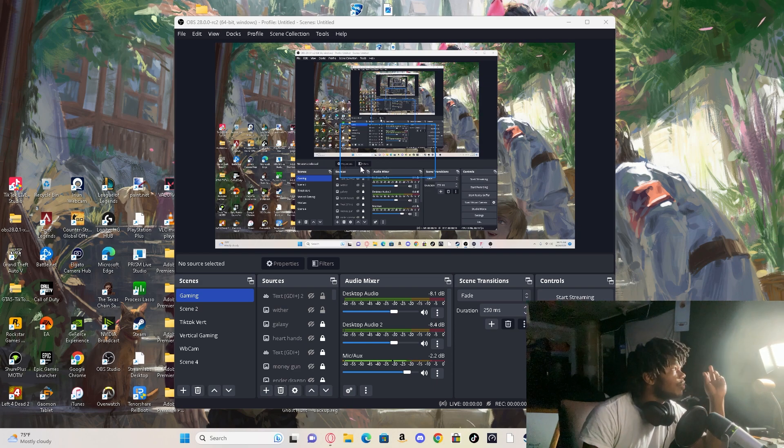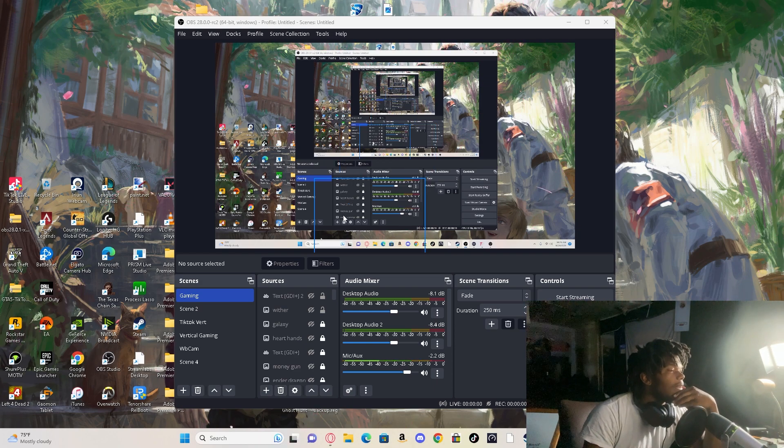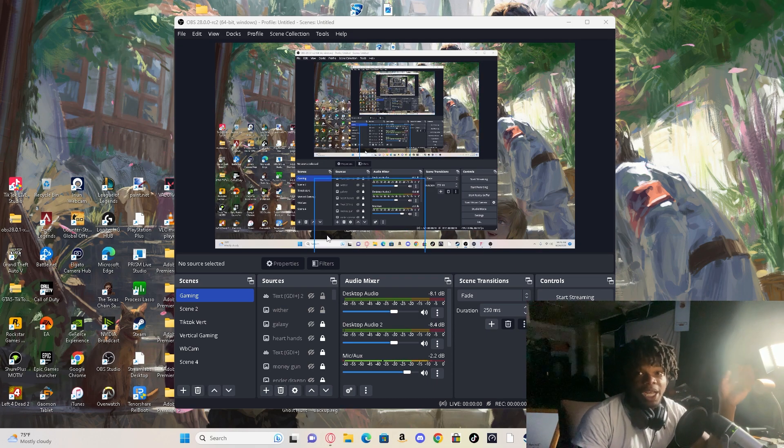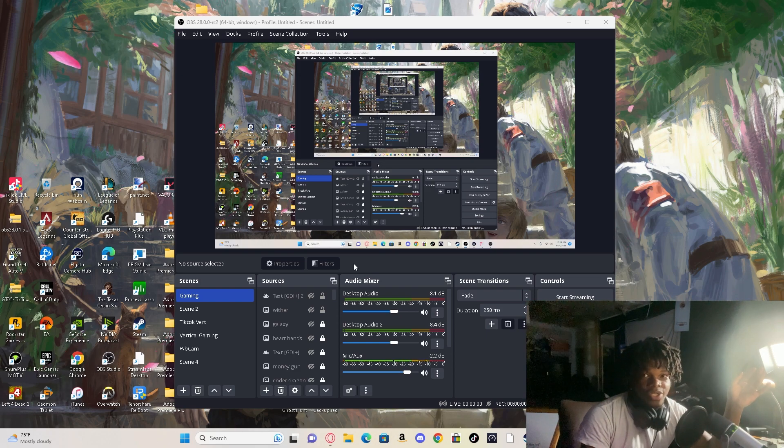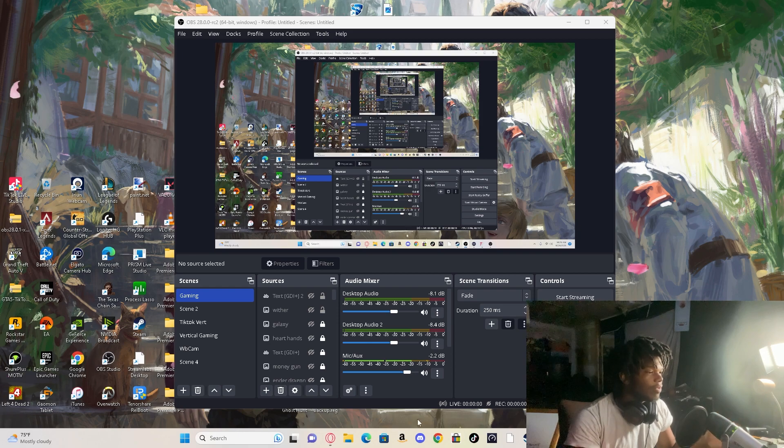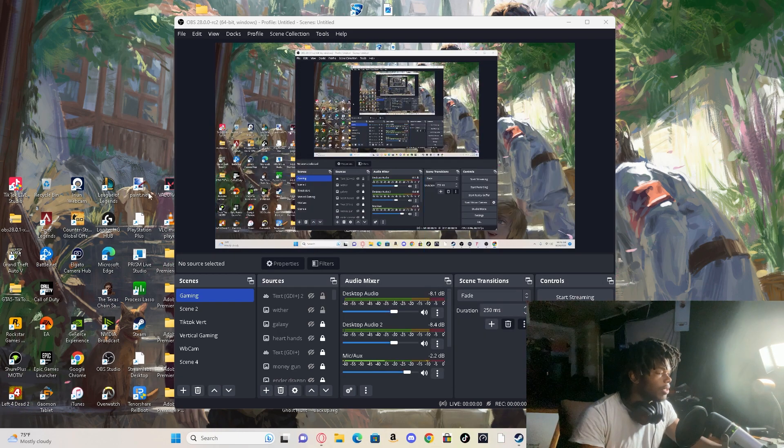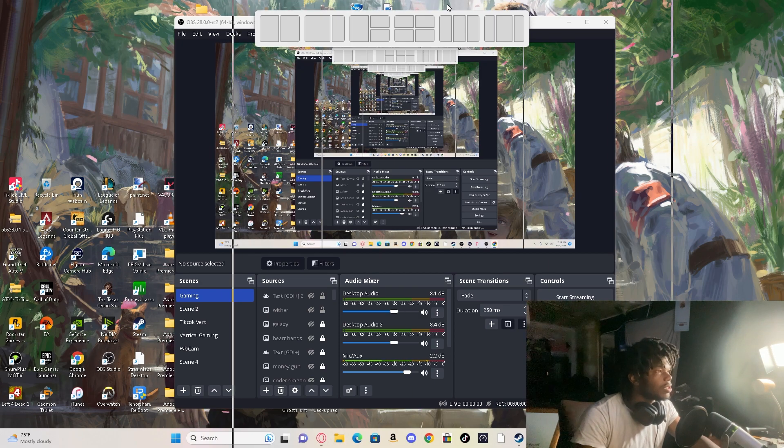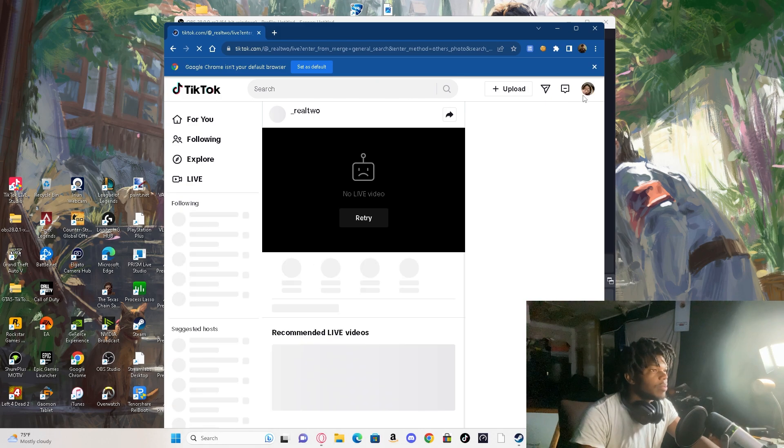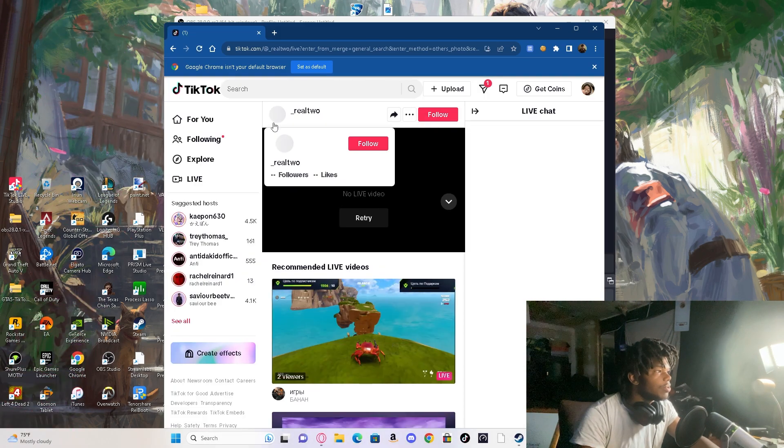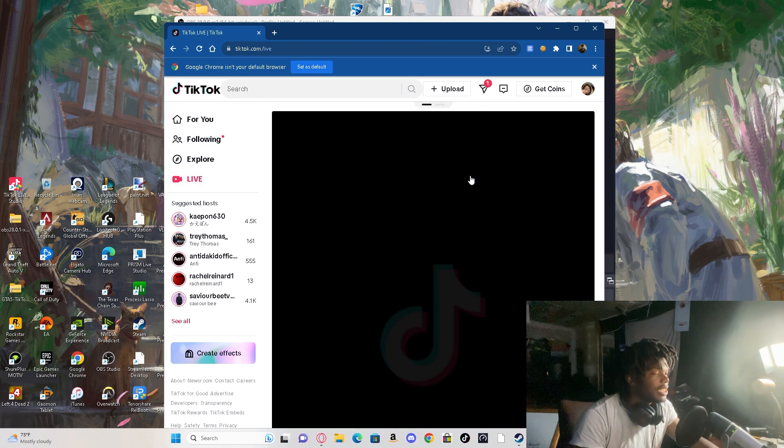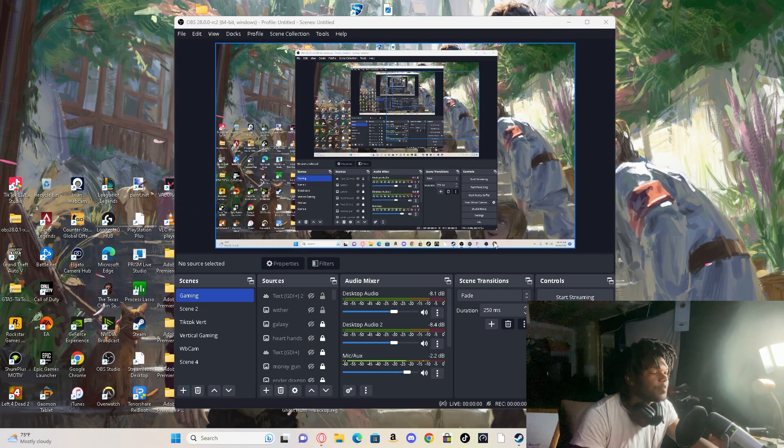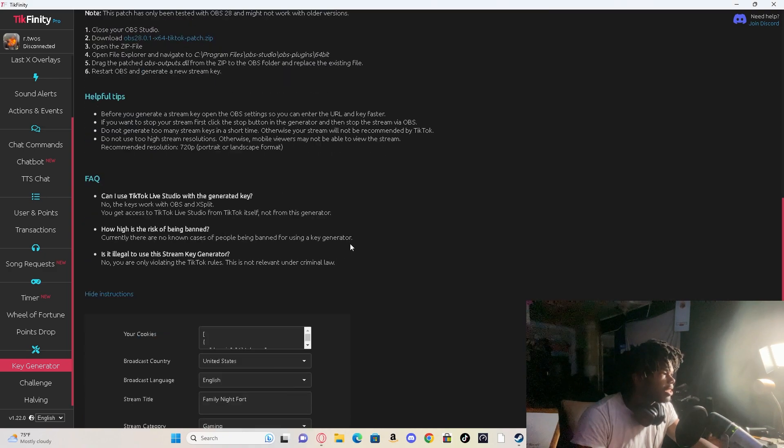And you'll be able to use the newest version of OBS again. But yeah, after you install the patch inside there on 28, then all you got to do is get your thing off of Google Chrome, get your TikTok stuff off of Google Chrome, your cookies. Make sure you're signed into whatever profile that you're going to be live streaming on. Like it says, click live, go to cookies, export it, go back to TikFinity.